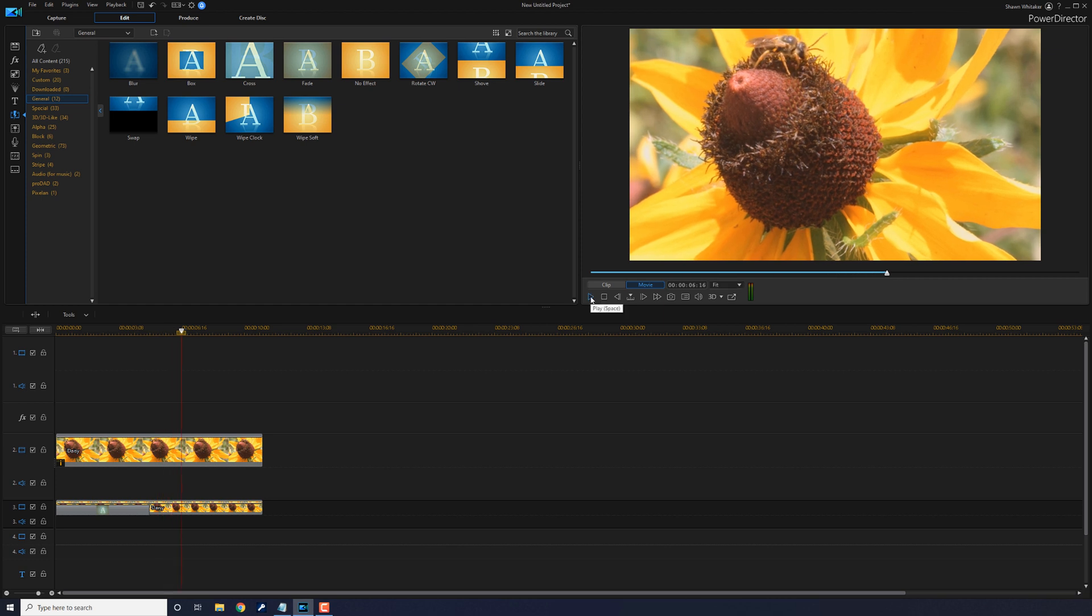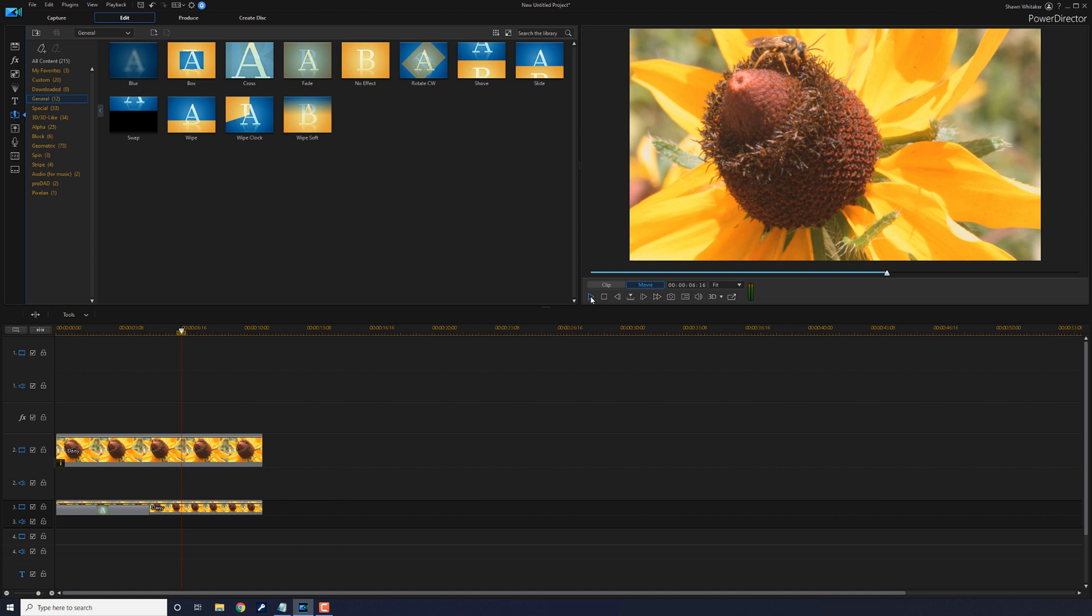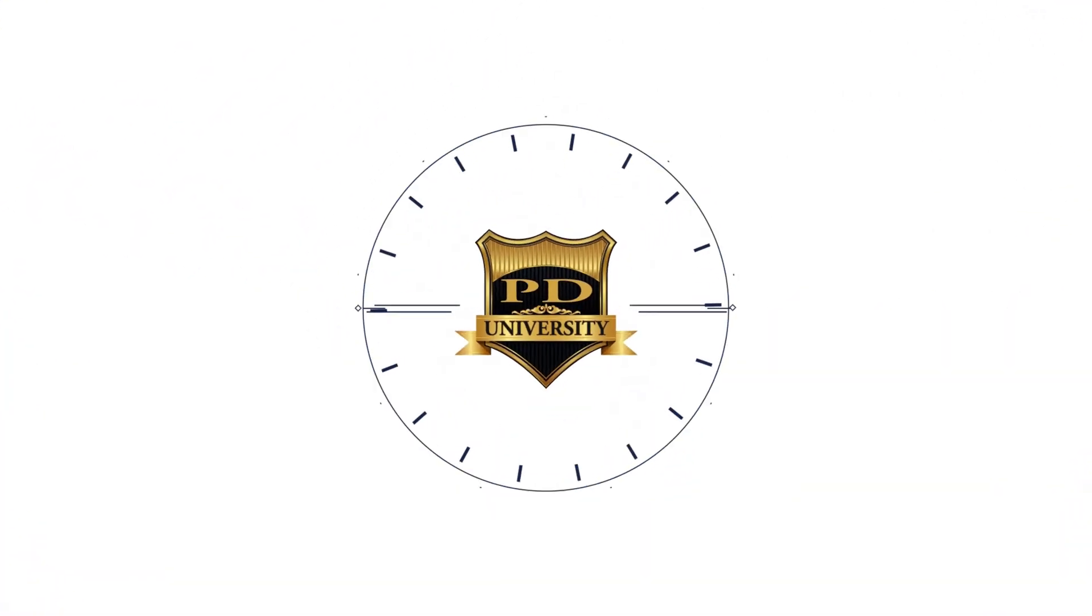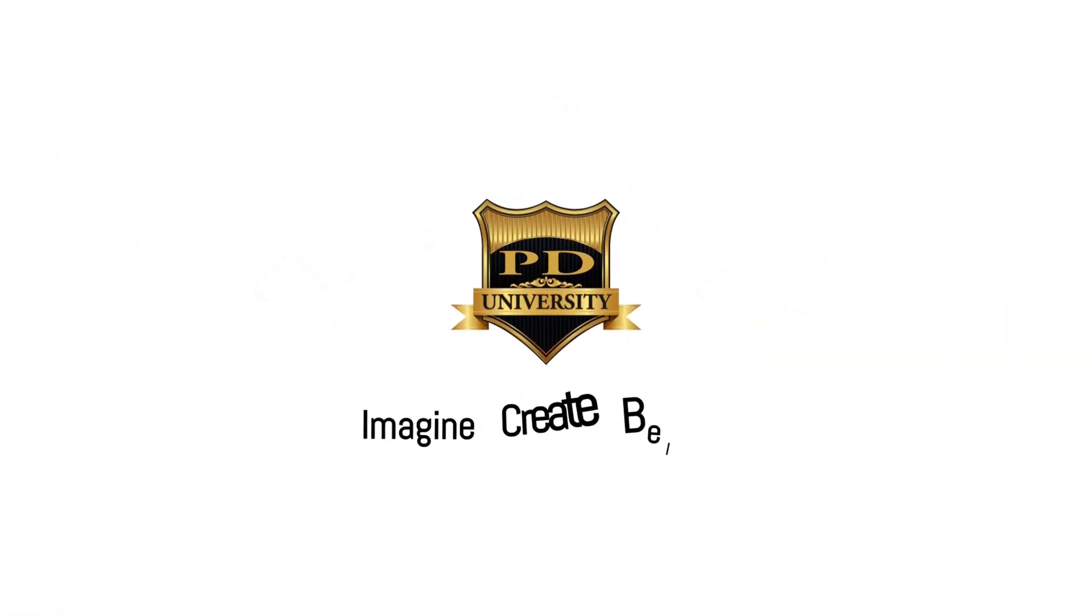And that's how you make the color fade effect in CyberLink PowerDirector 18 and PowerDirector 365. If you decide that you like PowerDirector and you want to buy or upgrade to the software or purchase a 365 annual subscription, I have links to all of those options in the video description. Don't forget to drop me a comment and a like down below. Thanks for watching, see you again soon.